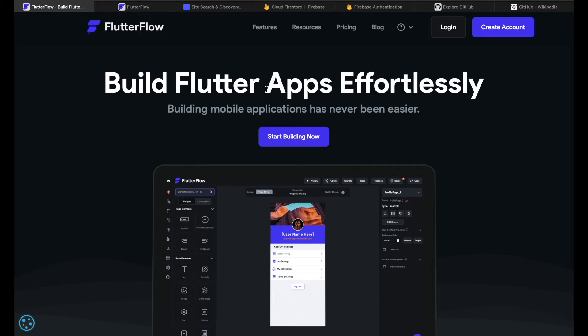Or imagine you're a Flutter developer but the app building process would not take you weeks anymore, but more like hours. Well, that does not have to be a dream anymore.